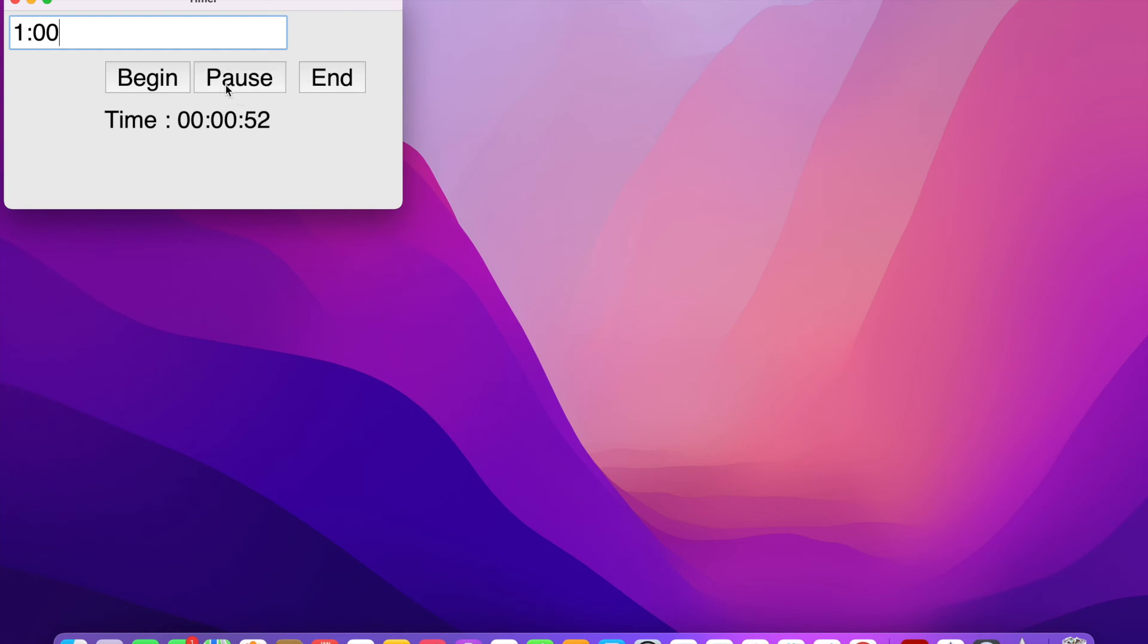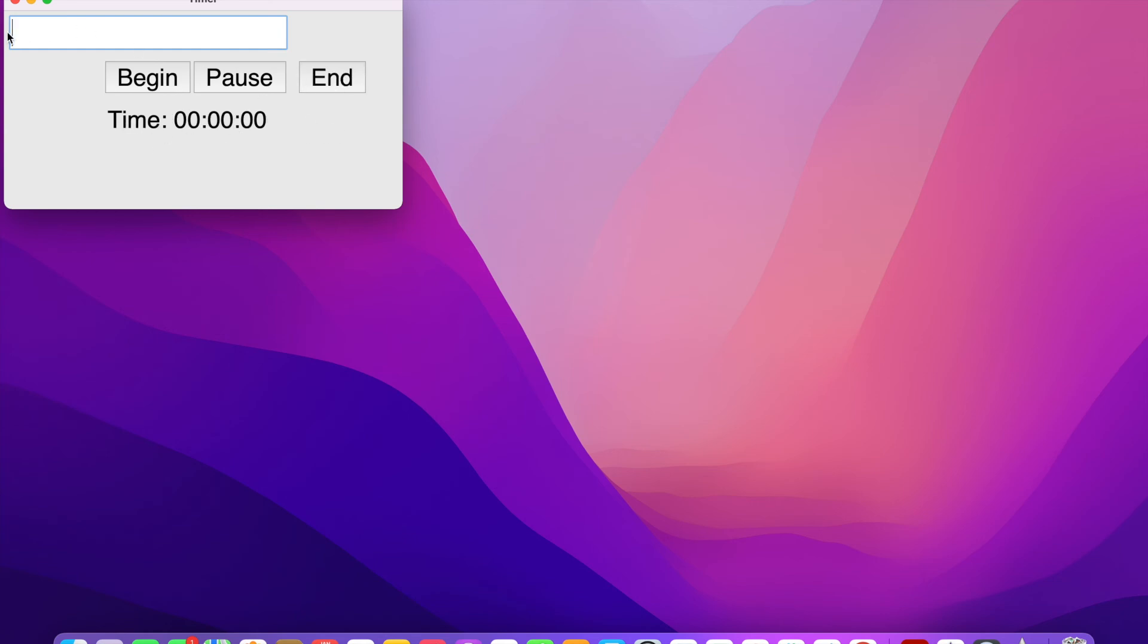But let's pause it here and it will pause. And if we hit pause again, it will resume. So let's end this. So it's going to say zero zero zero, because we ended it.